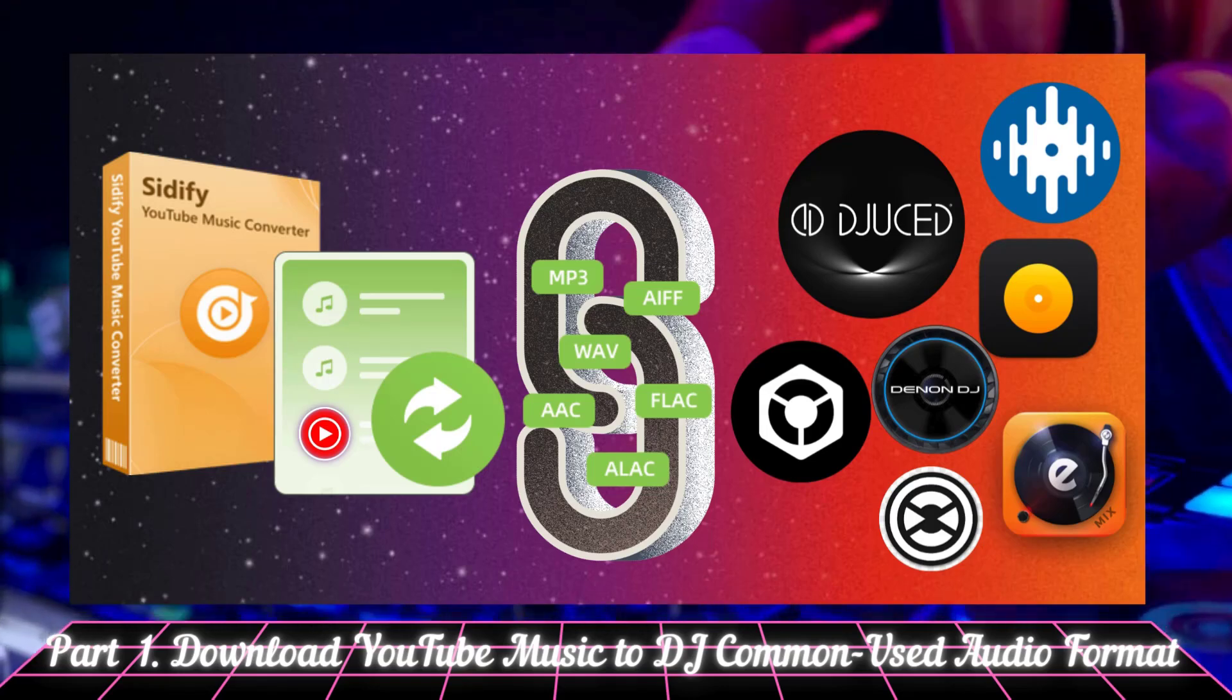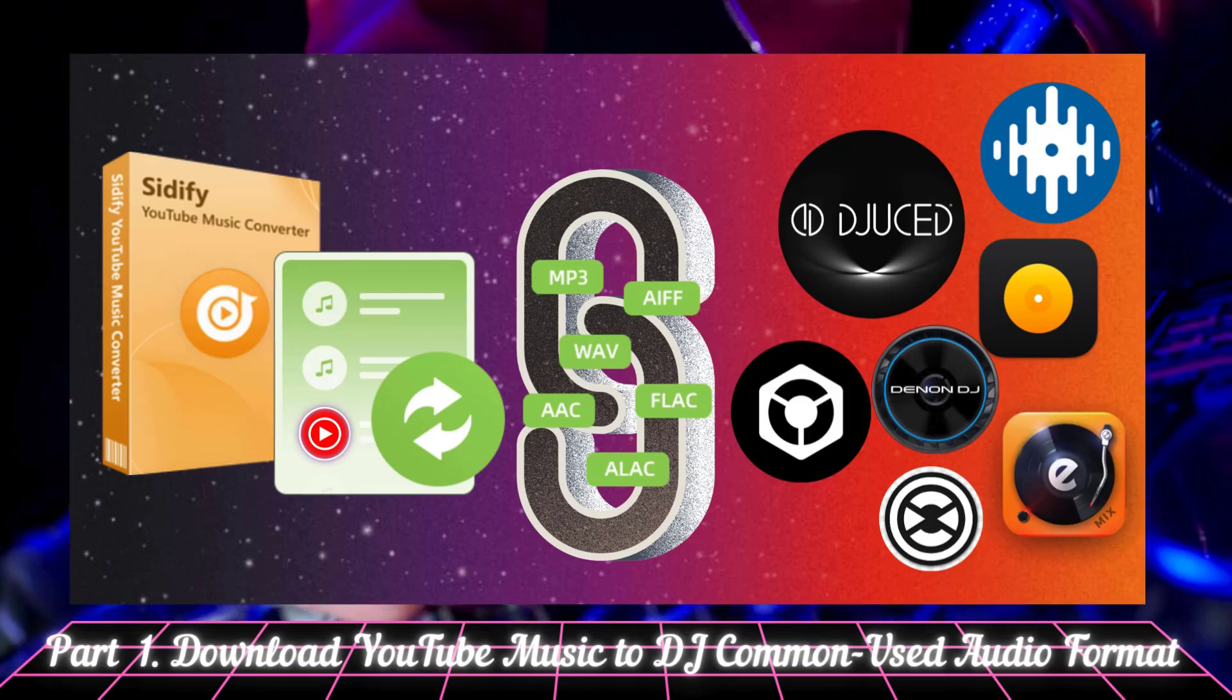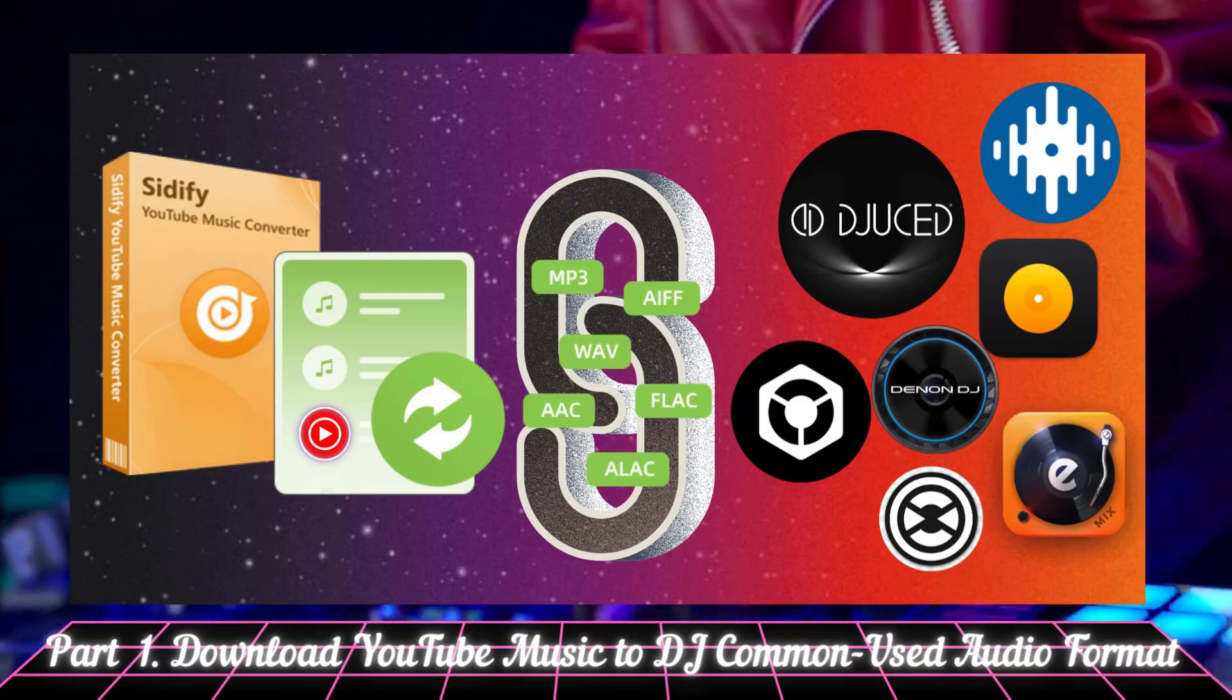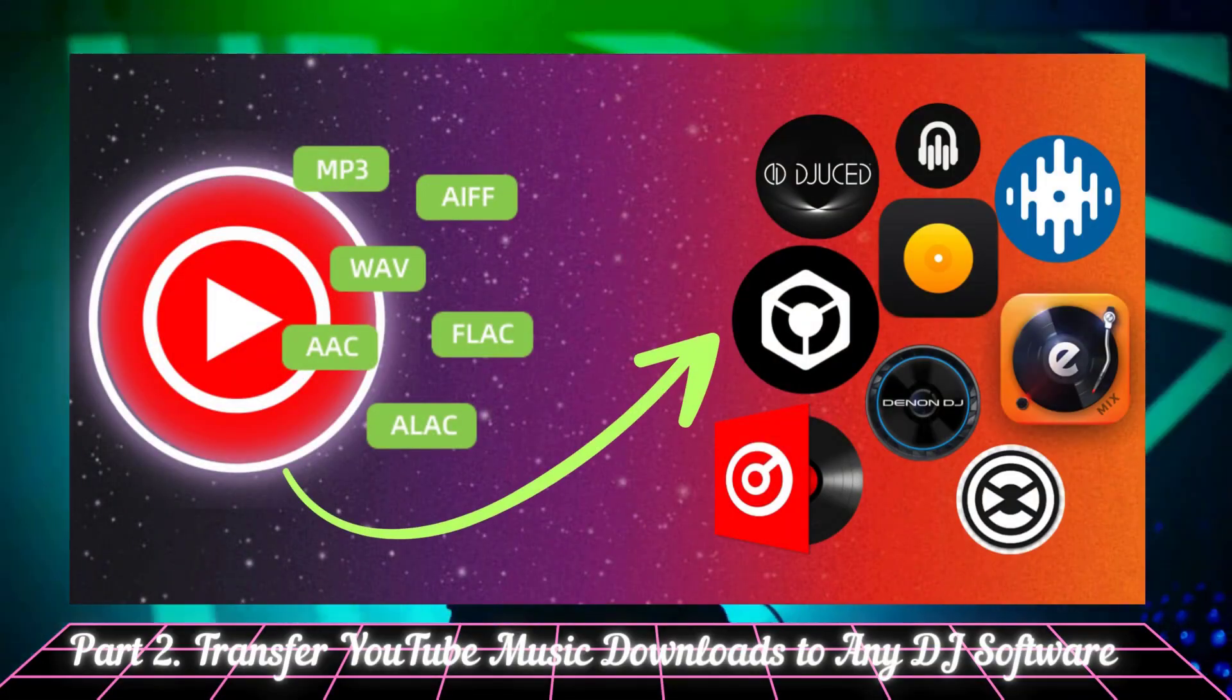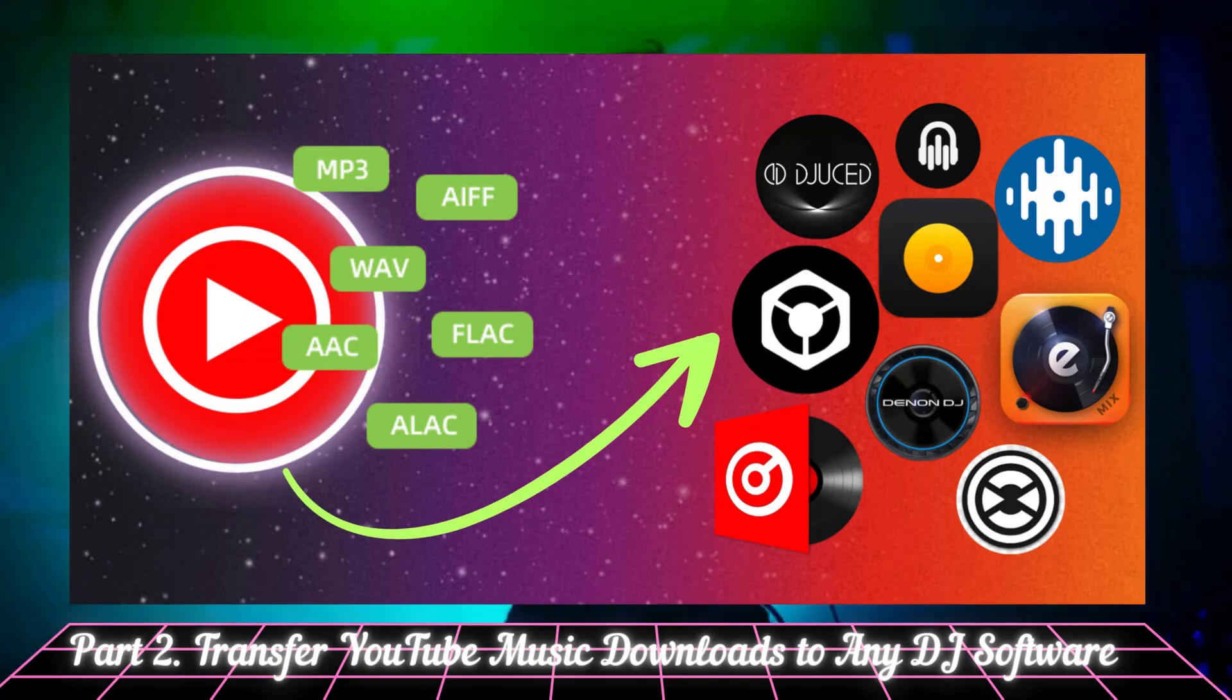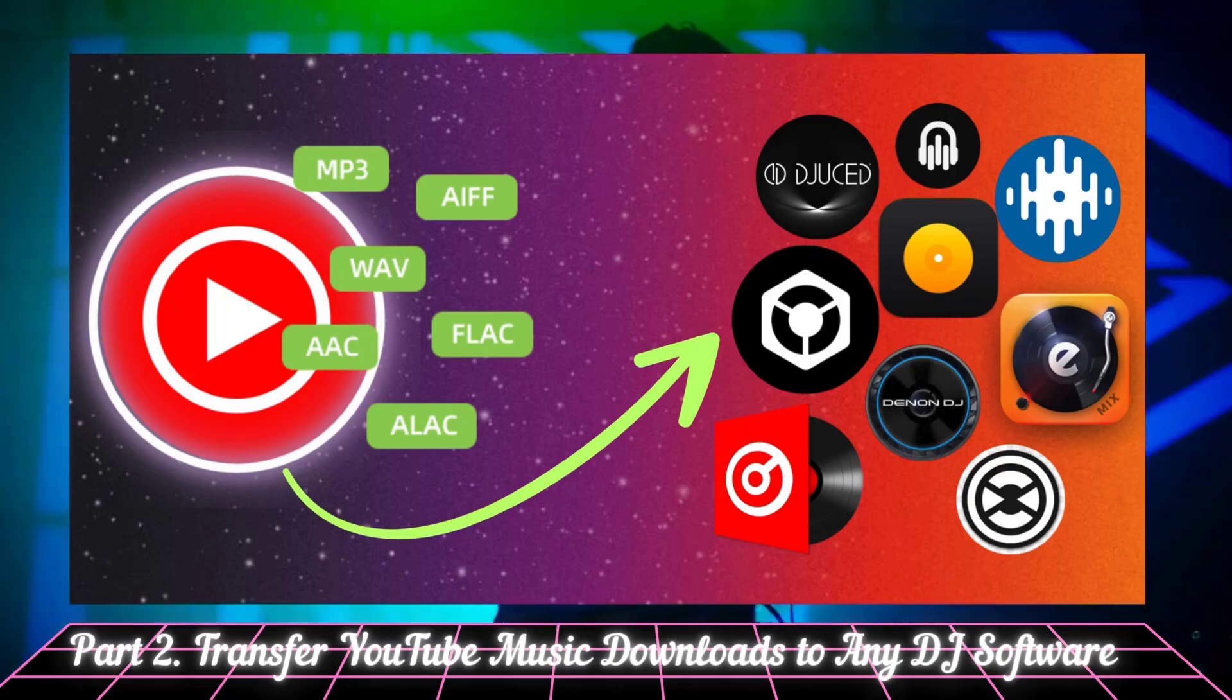This is where Citify YouTube Music Converter comes in. Citify lets you download YouTube Music tracks in high quality formats like MP3, WAV, FLAC, and more. Here's a quick guide on how to use it.